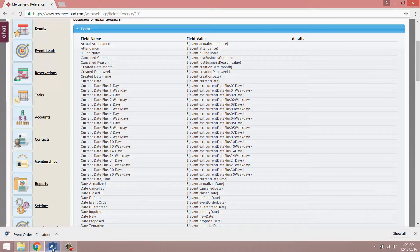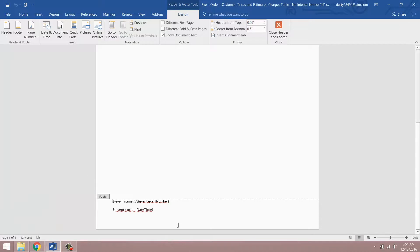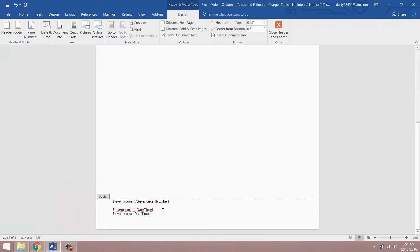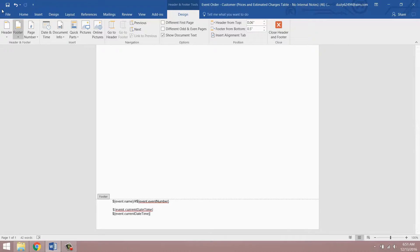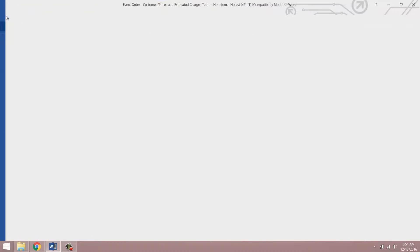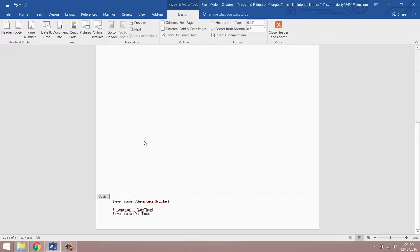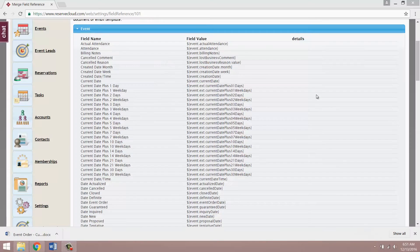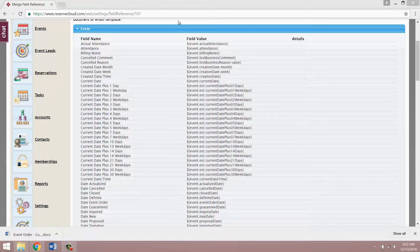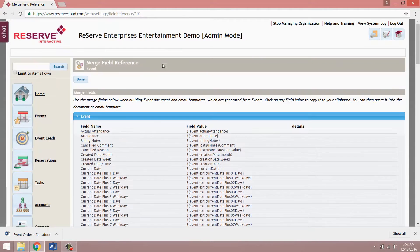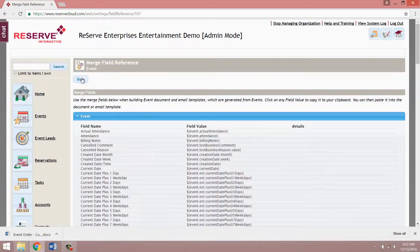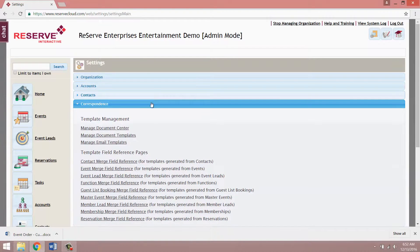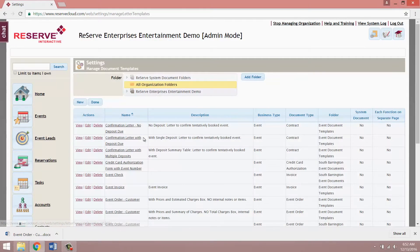Then you want to go back into your Word document and we can just go ahead and paste that in here. So you'll see event current date and time then go ahead and save this. You can either hit Ctrl+S on your keyboard or you can go to file and then save. You can then close out of this and go back into cloud. Click done on the merge field reference page and then go back to manage document templates.